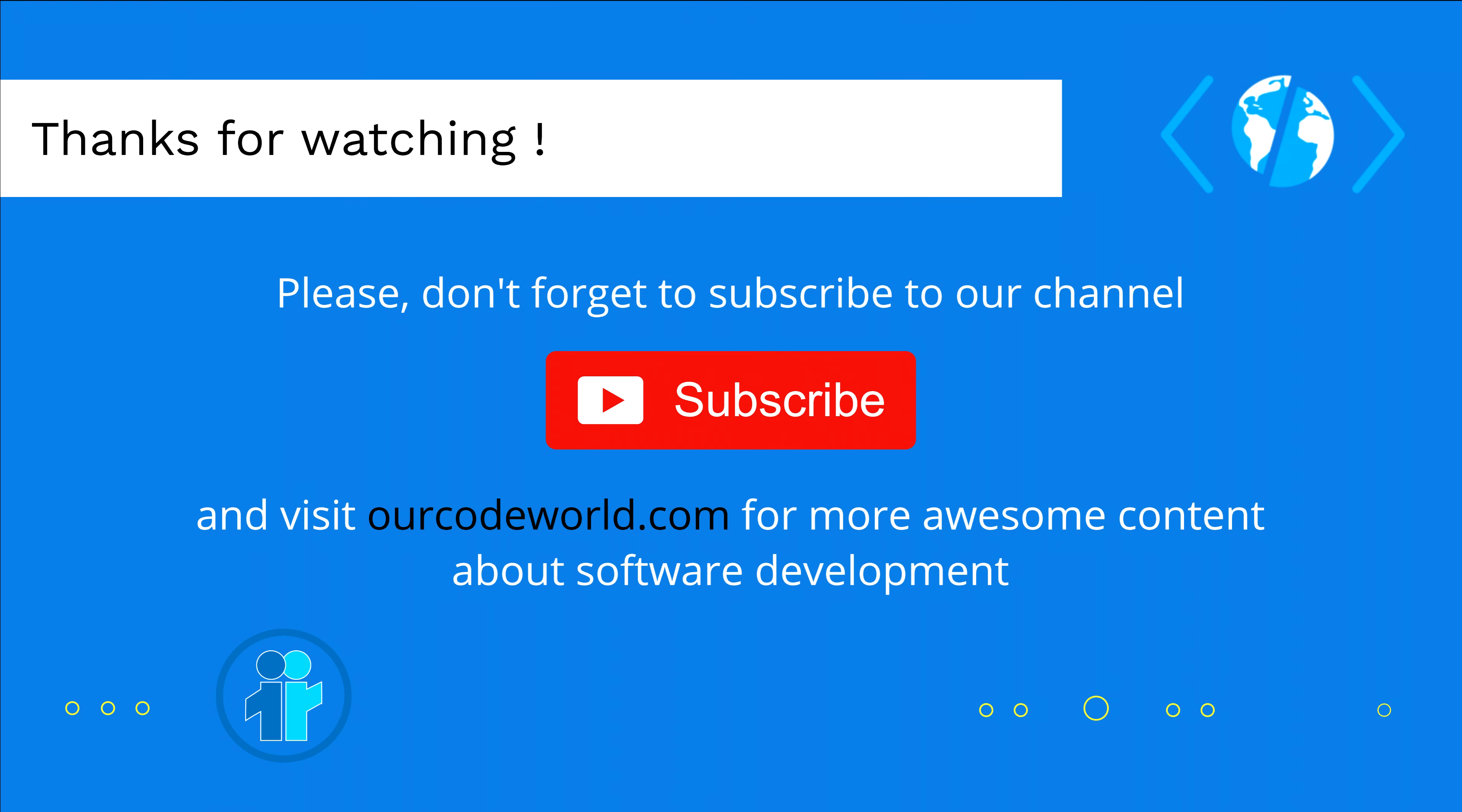So, thank you so much for watching this video. Please, don't forget to subscribe to our channel and visit codeworld.com for more awesome content about software development. Until next time!